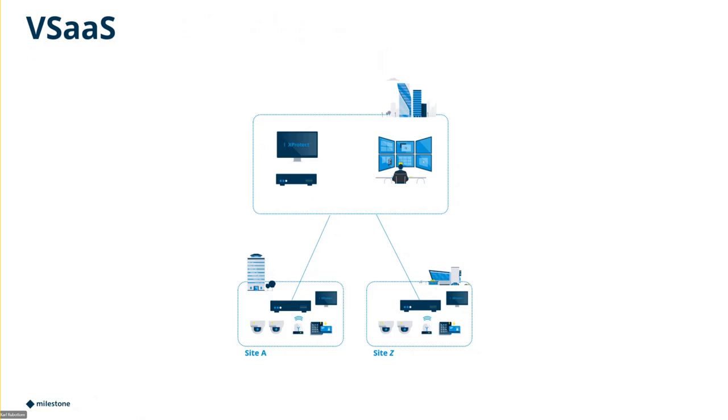There are two different cloud models we look at. VSAS, that's video surveillance as a service, or what we're talking about for deploying directly to Amazon. Our VSAS offering is called Kite, and how Kite works is we're replacing the data center.